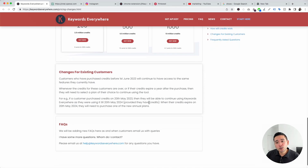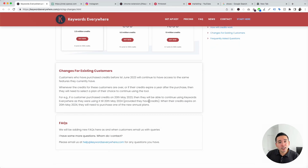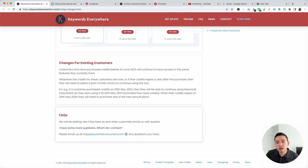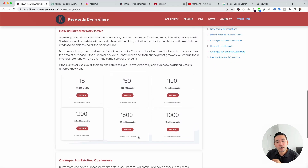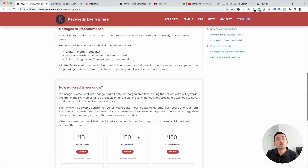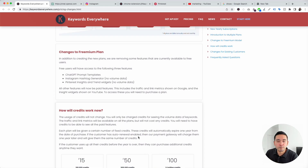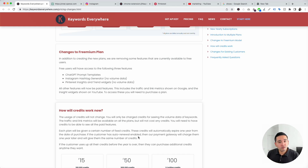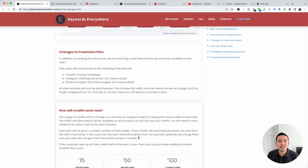If you have any questions whatsoever, feel free to email us at help@keywordseverywhere.com. If you want to learn more about the differences between the paid version and free version of Keywords Everywhere, I will include a link to an article in the description. Hopefully you found this video helpful — if you did, don't forget to hit that like button, subscribe to our channel, and feel free to click any of the other videos on the screen. Thank you so much for watching, and we will see you in the next one.